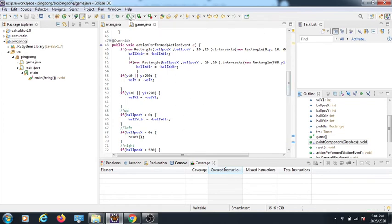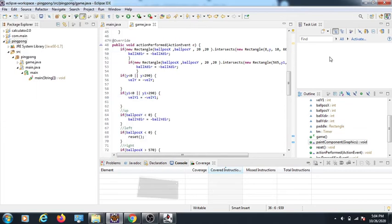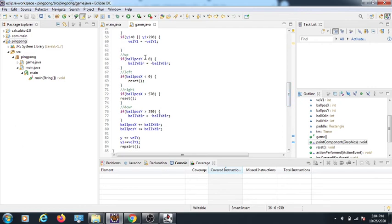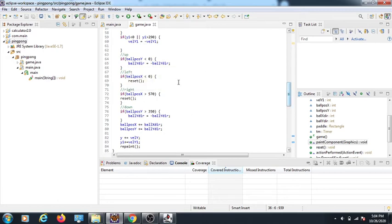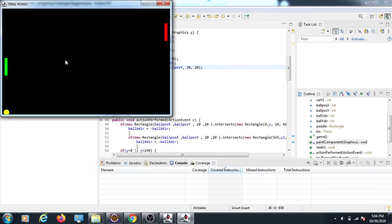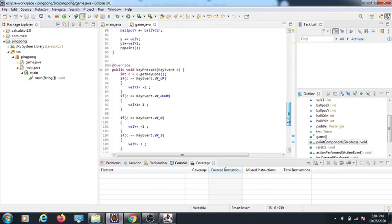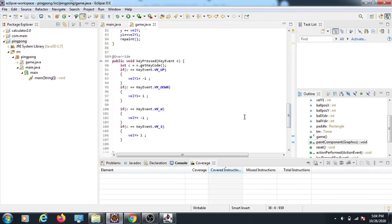Just like the paddles, the ball needs boundary conditions. If the ball's x position is less than zero it means it went past the left border, so ballYDirection is negated. For the left and right sides I call the reset() method instead, which repositions the ball back to its spawn location at x=260, y=165 — so it looks like the ball respawns in the center each time.